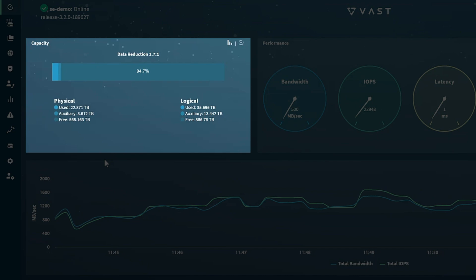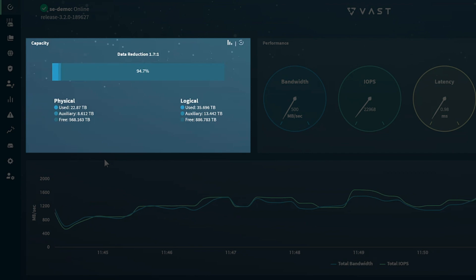In the lower right hand of this pane, you can see the logical capacity, which represents actual data written by users. On the left, you see physical capacity, which represents how much space that same data takes up on the system after it has been reduced.